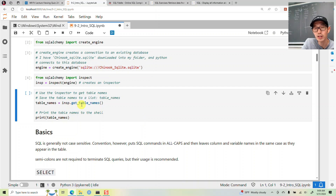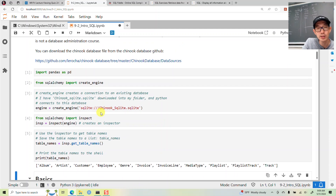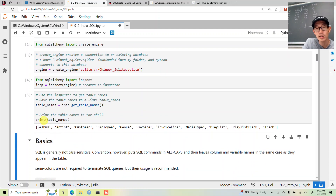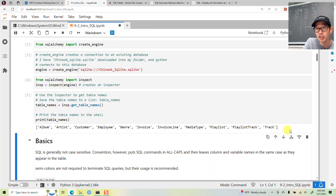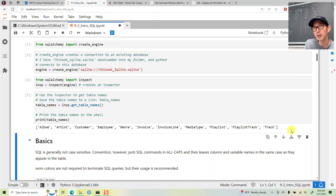We'll also import the inspector to get basic information about the tables. When we call get_table_names, we get: album, artist, customer, employee, genre, invoice, invoice line, media type, playlist, playlist track, and track.